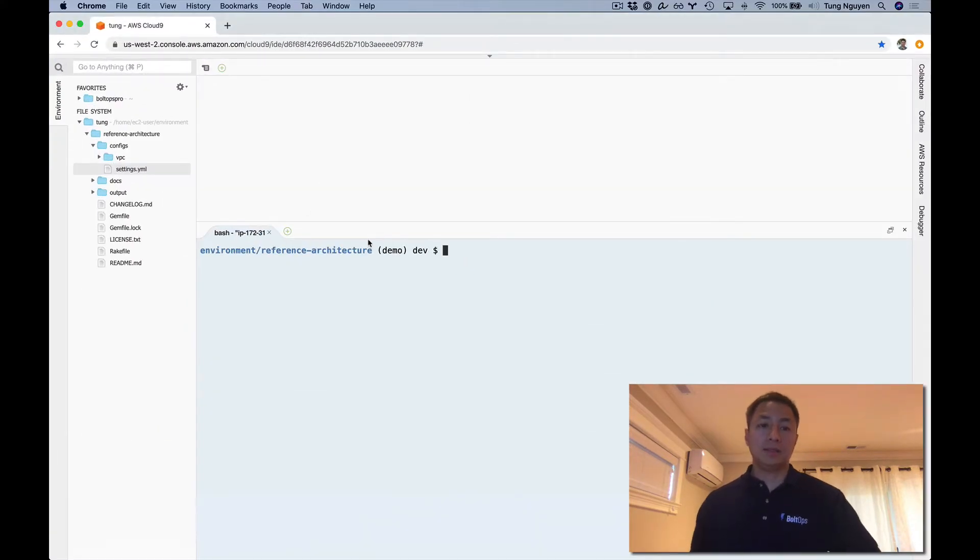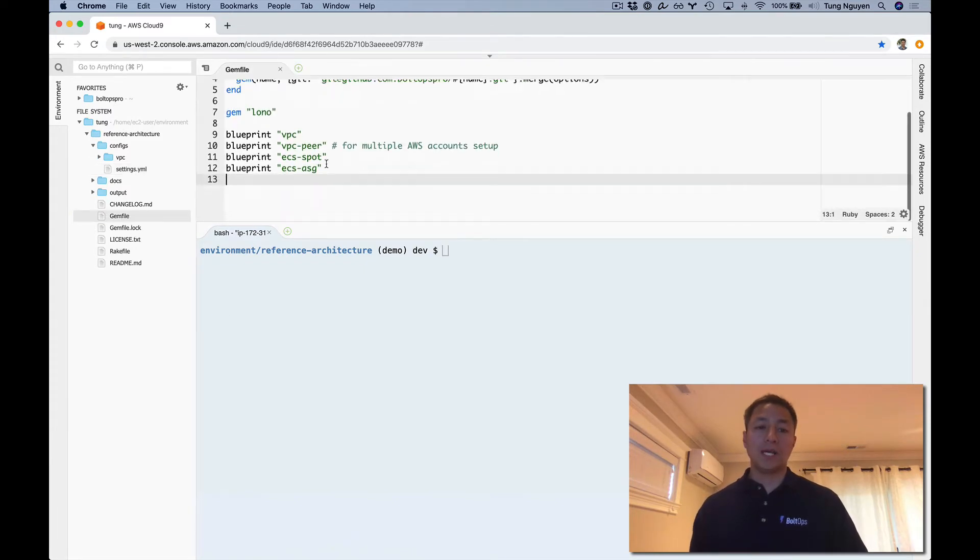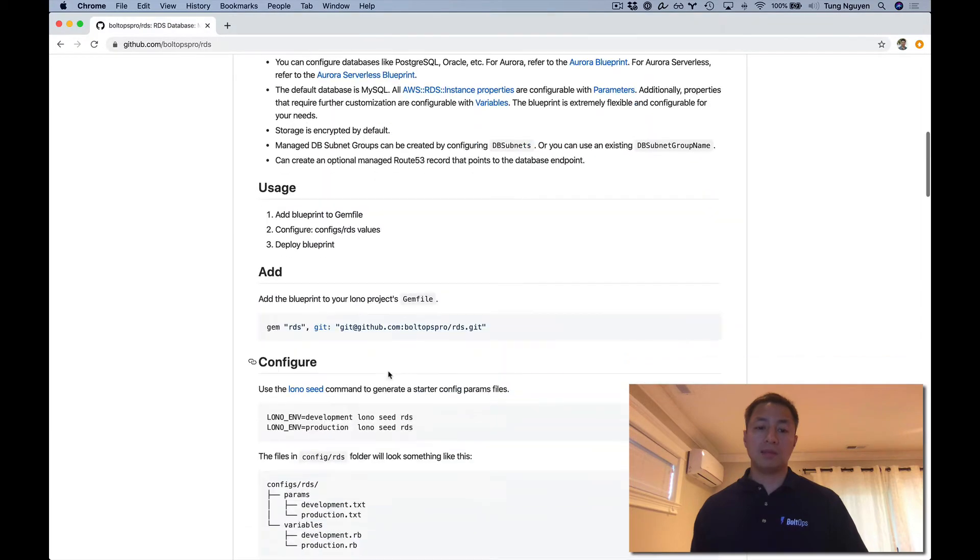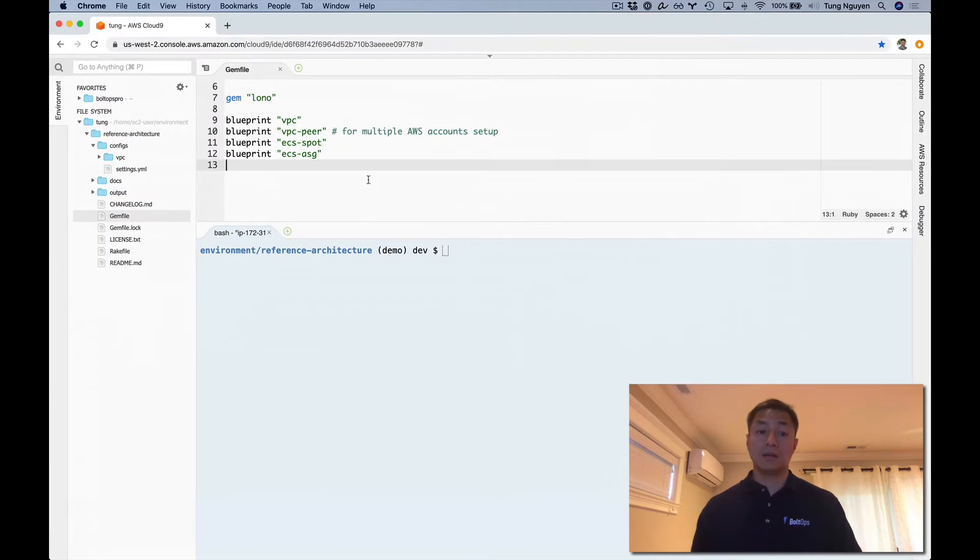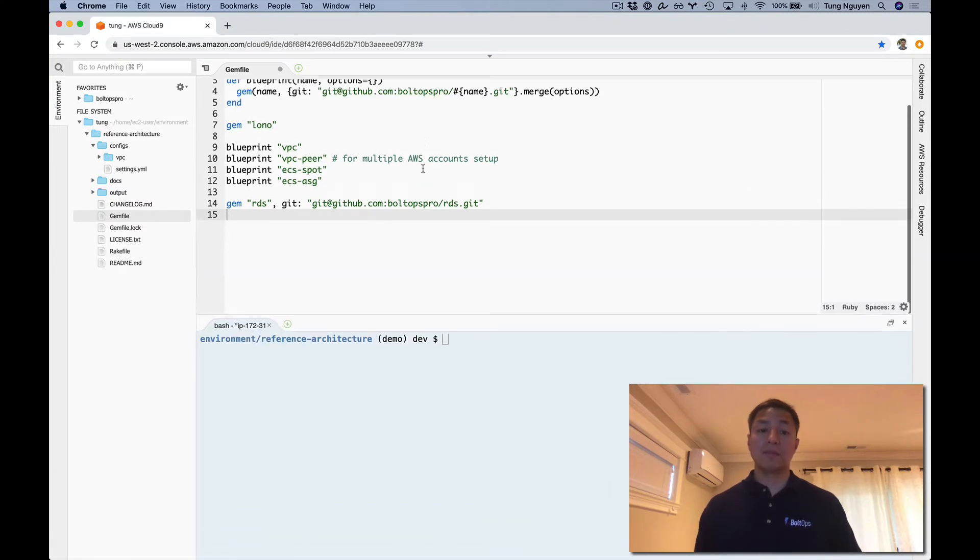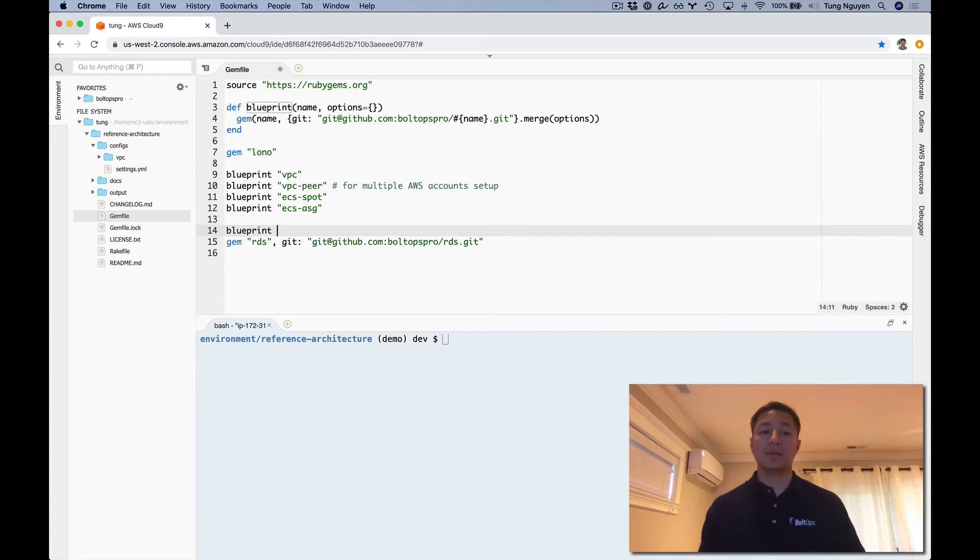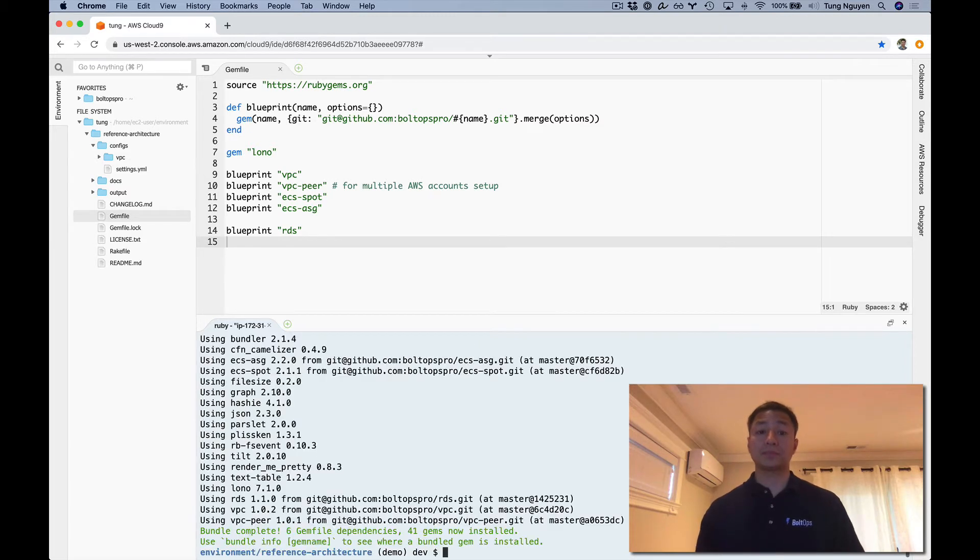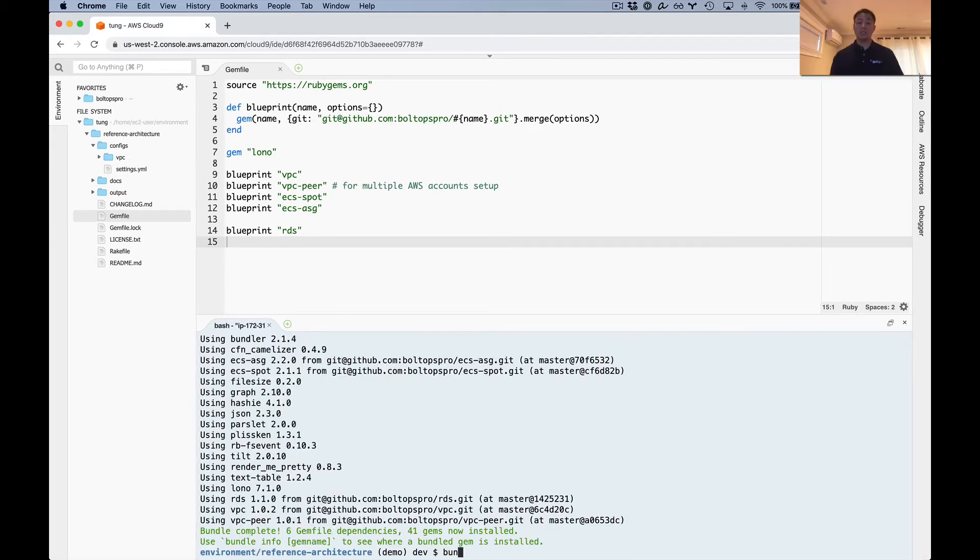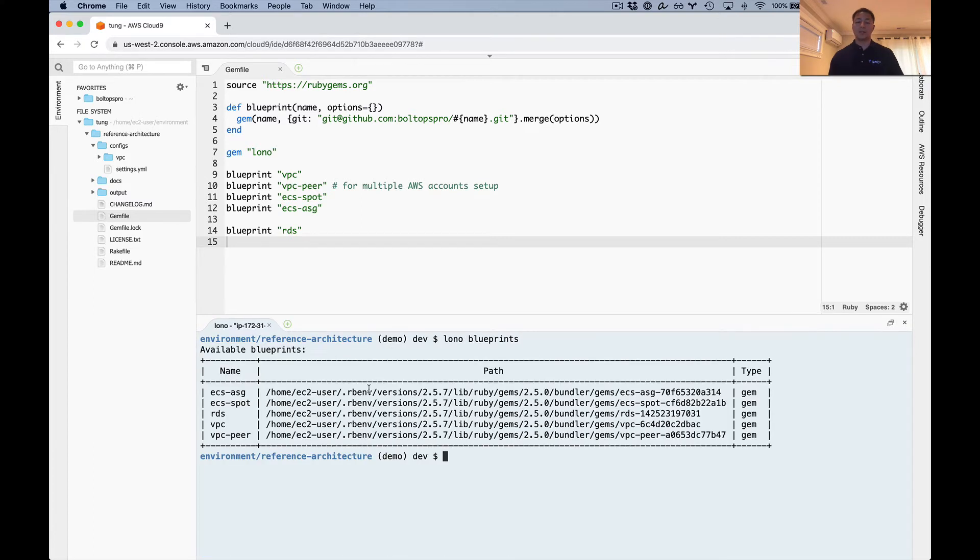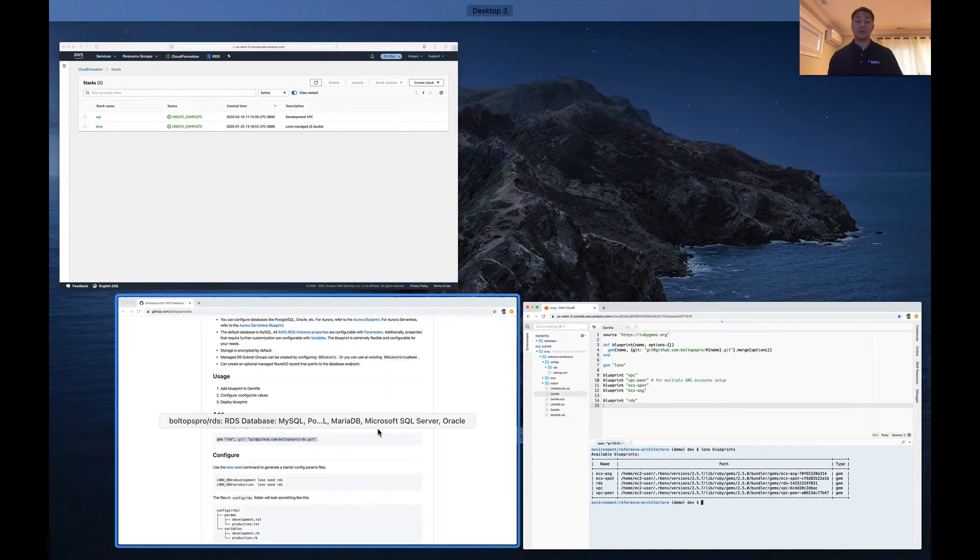Here is the Lono Project, and I'm opening up the gem file. I need the line of code to add the Blueprint, so it's this line right here. I'll copy that over here. I have a helper method called Blueprint that makes this look prettier, so I'm going to use that instead. Once that's done, you can bundle. Then go Lono Blueprints, and you should see the RDS Blueprint right there. So now we're ready to configure it.